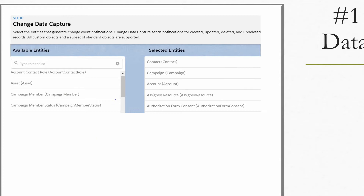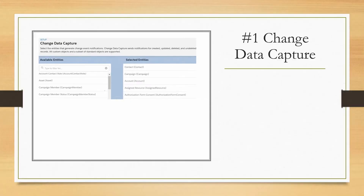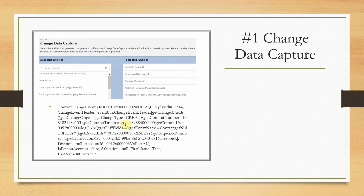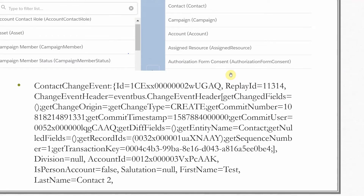In this screenshot, you can see I have enabled four objects including Contact. When CDC is enabled for a particular object, a change event will be produced whenever a new record is inserted, updated, deleted, or undeleted, and that object is called a change event. For example, for Contact it is called Contact Change Event. You can see a sample structure of Contact Change Event here. It contains an ID which is a unique identifier, and also a replay ID. The replay ID can be used to subscribe to the same message again in case of issues while subscribing.